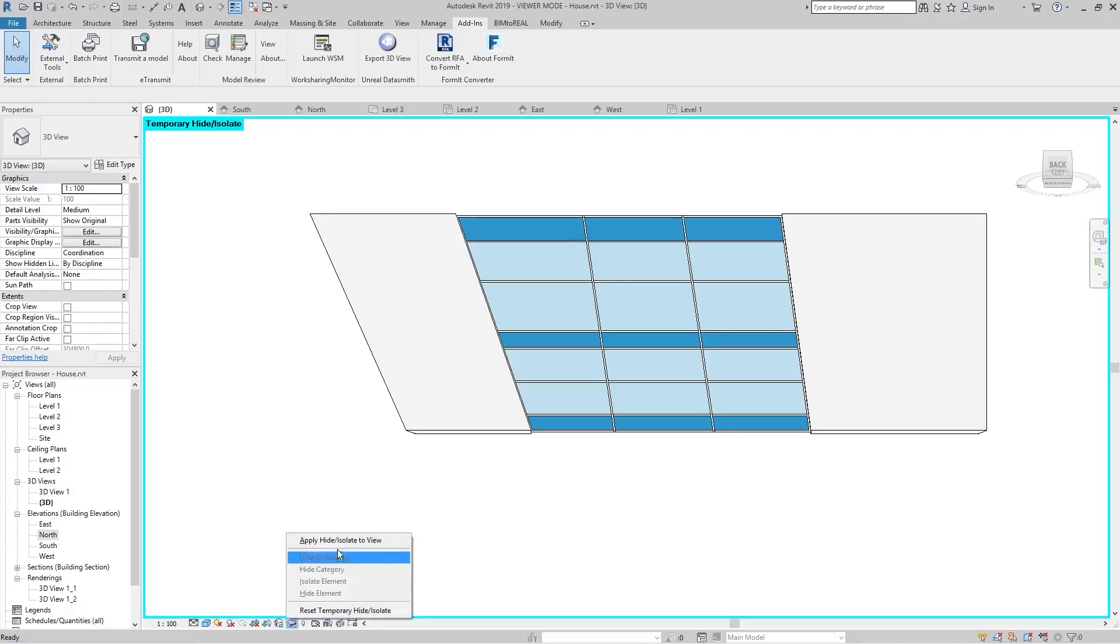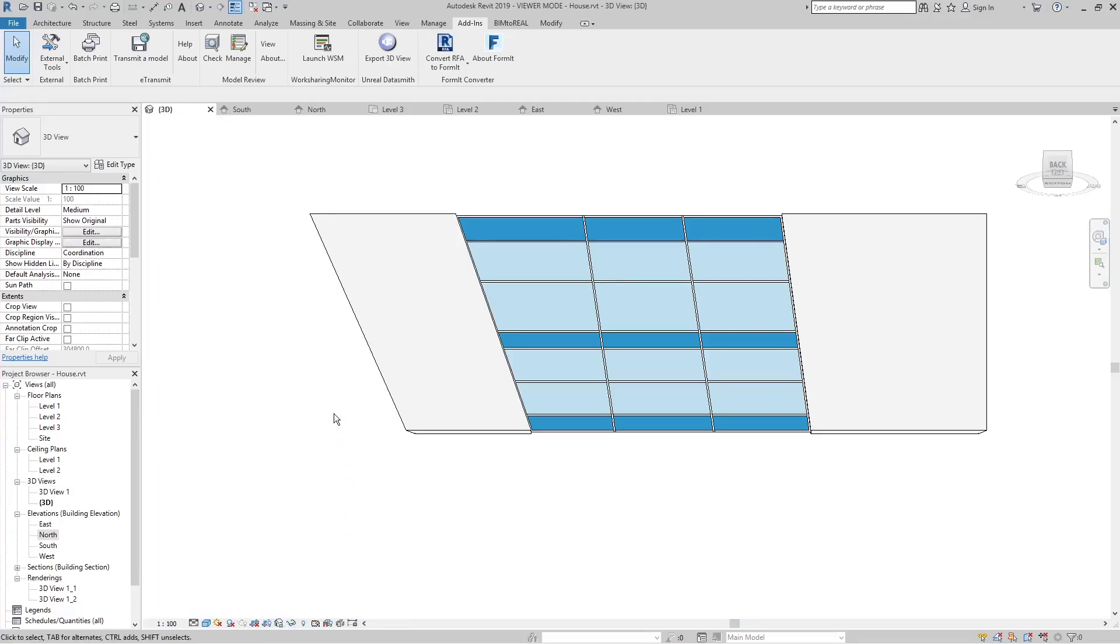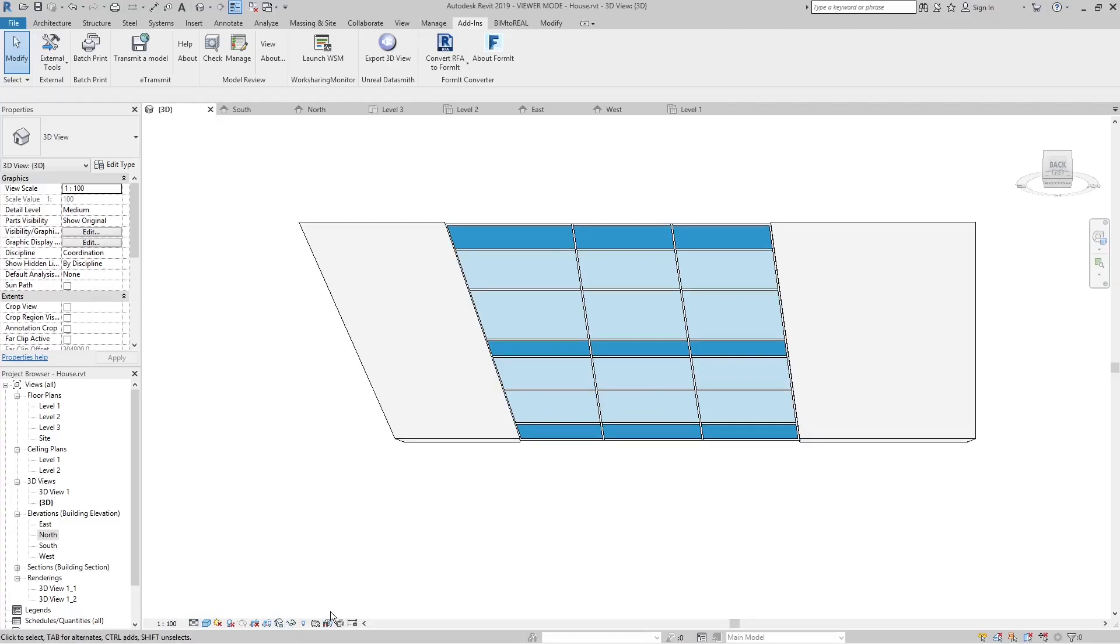Create a regular view from the temporary view. Then name the view and lock it.